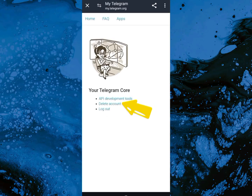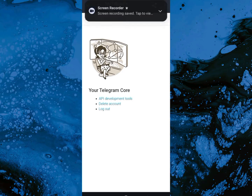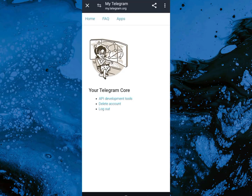Then we're going to come down here to 'Delete Account' — that's what we're going to click on. Go ahead and click on delete account. After clicking on it, we'll be taken to the next page.